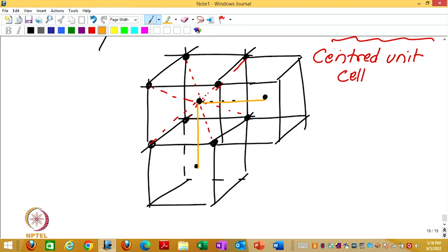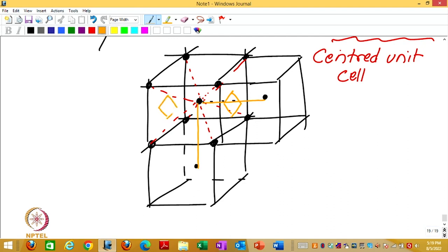Where will be the bisector plane for this? The common face itself is the bisector. On the common face, because of this cut, you will get a square. On all the common faces you will get a square on your Wigner-Seitz cell. You will get 6 squares.